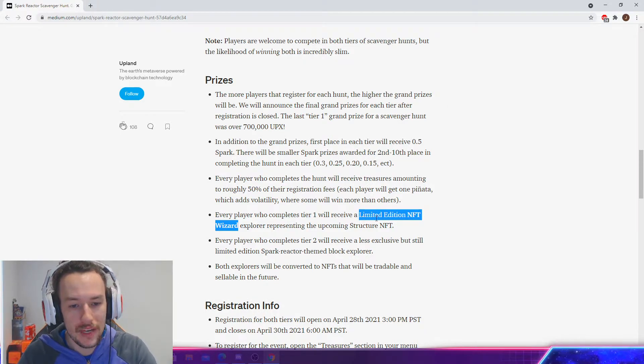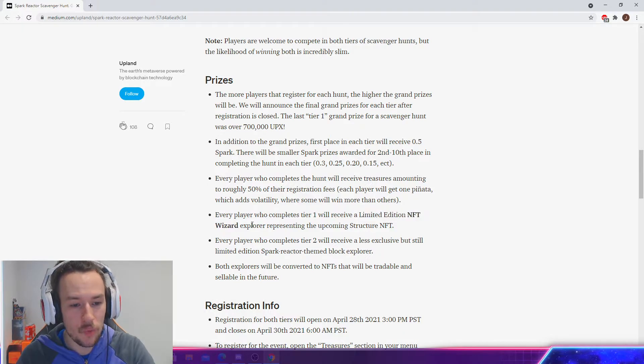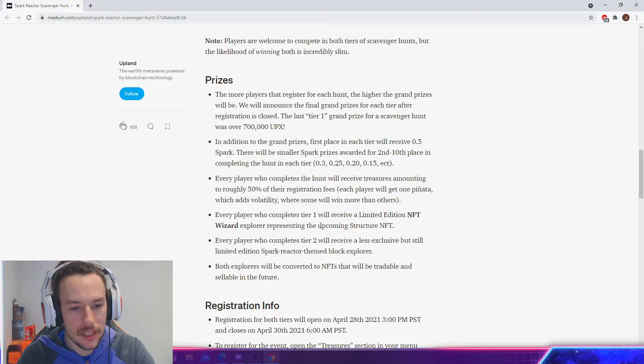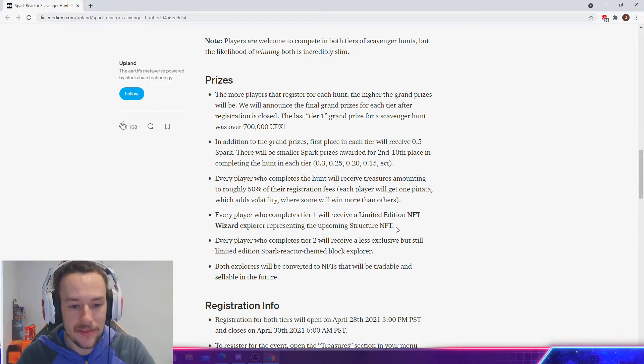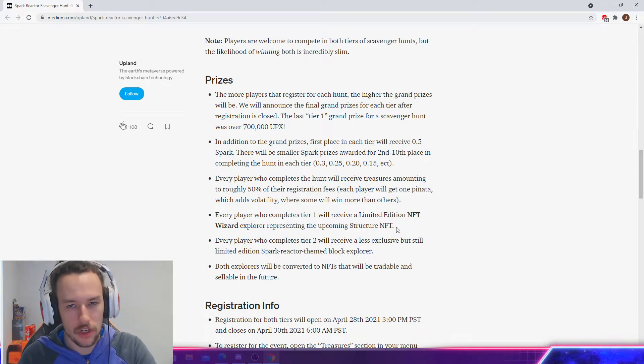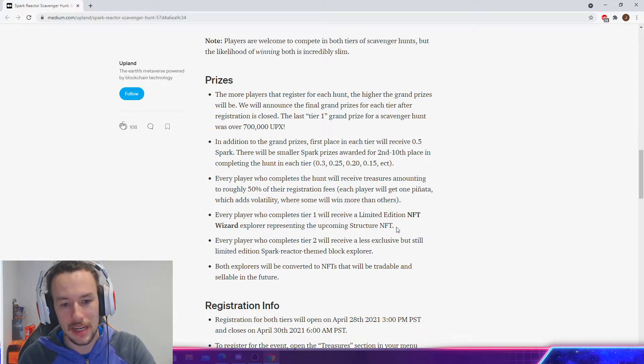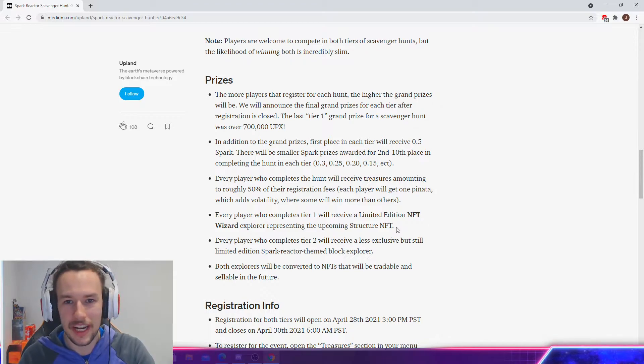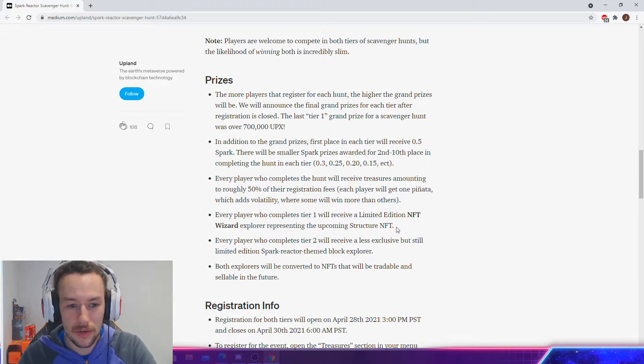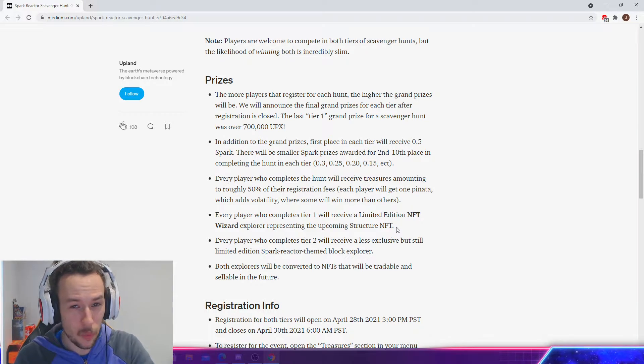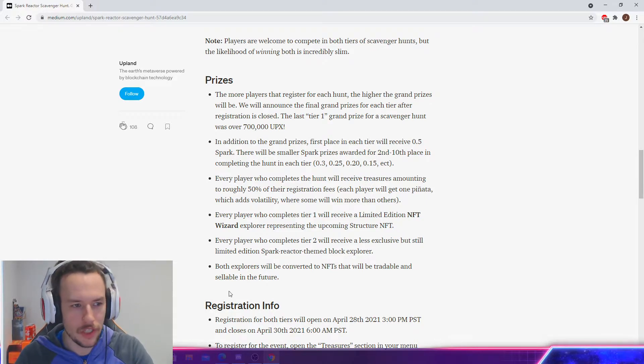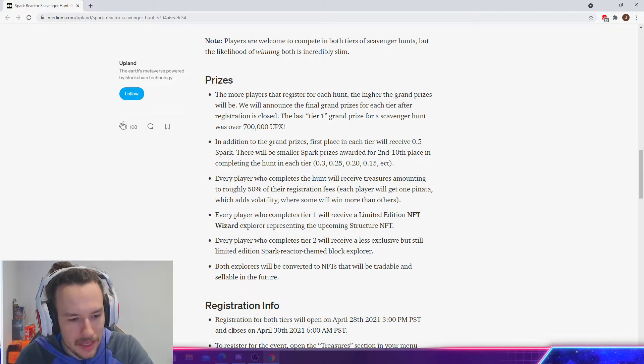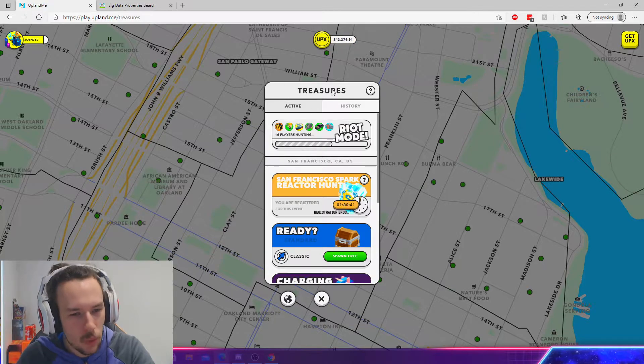And if you join Tier 1, every player who completes their Tier 1, so you have to join and complete it, will receive a limited edition NFT Wizard Explorer representing the upcoming Structure NFT. So if you join, complete your scavenger hunt, and you're going to get a limited edition NFT Wizard. So that's going to be cool. That's like an extra incentive for you. It might be worth the 20,000 UPX.